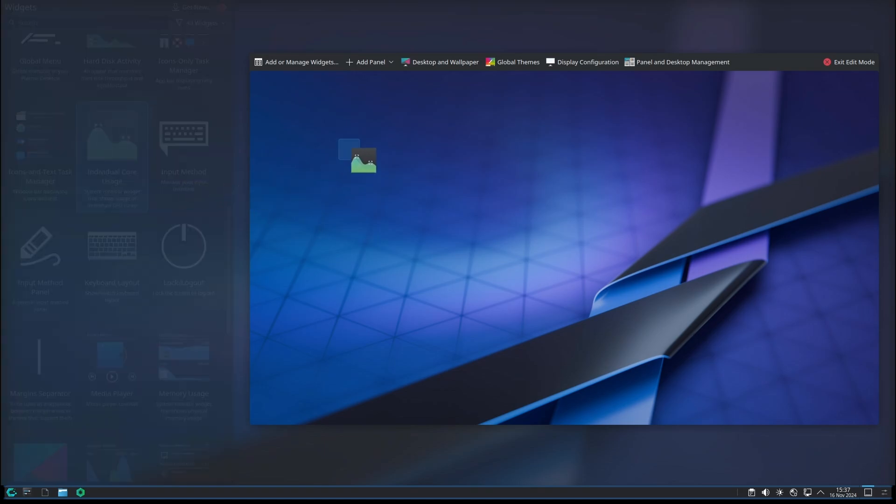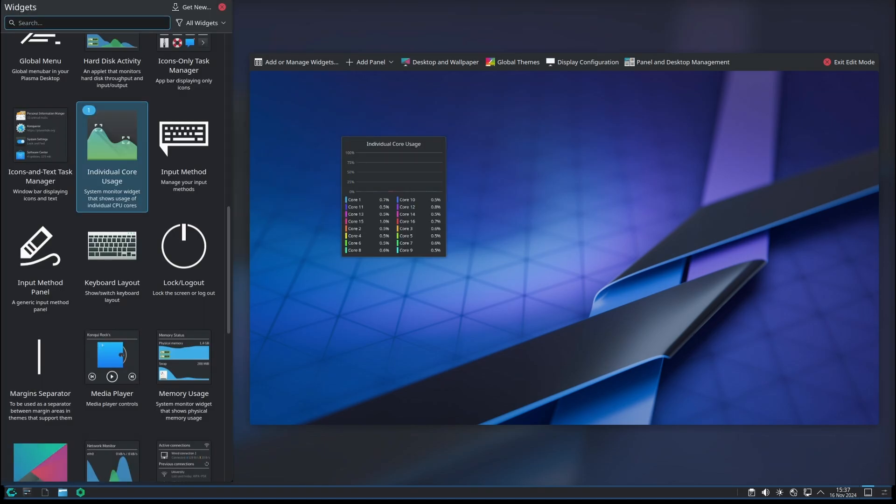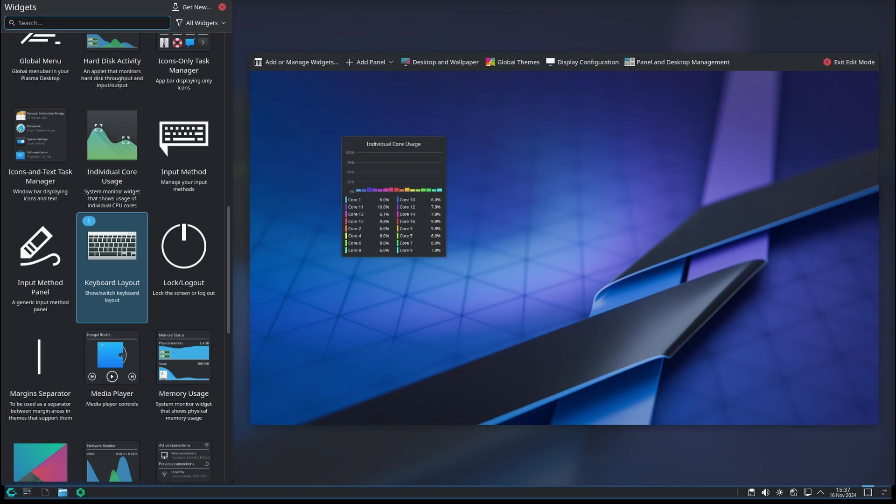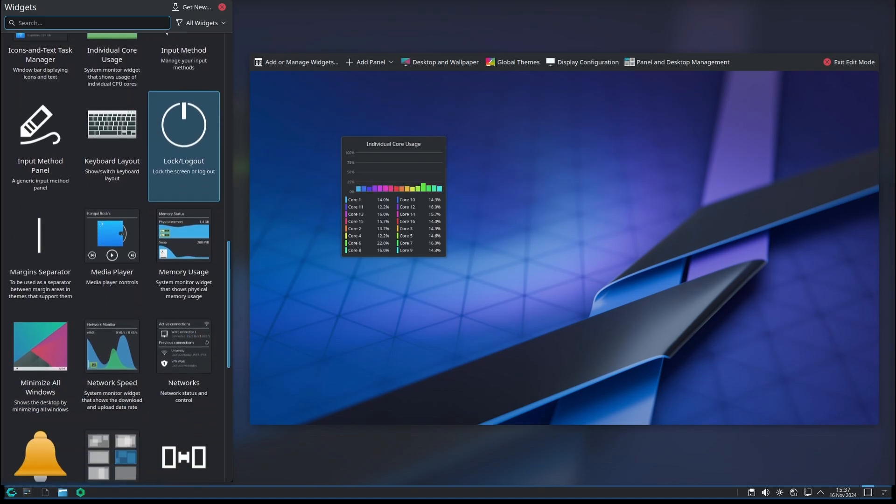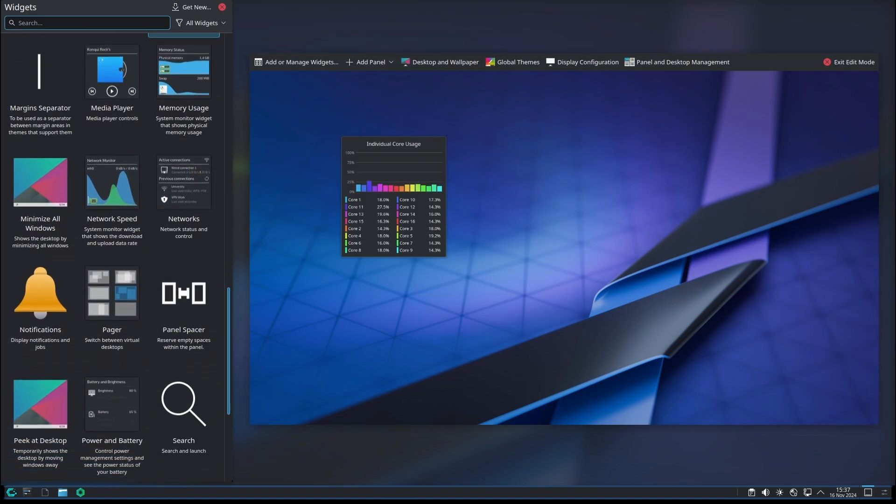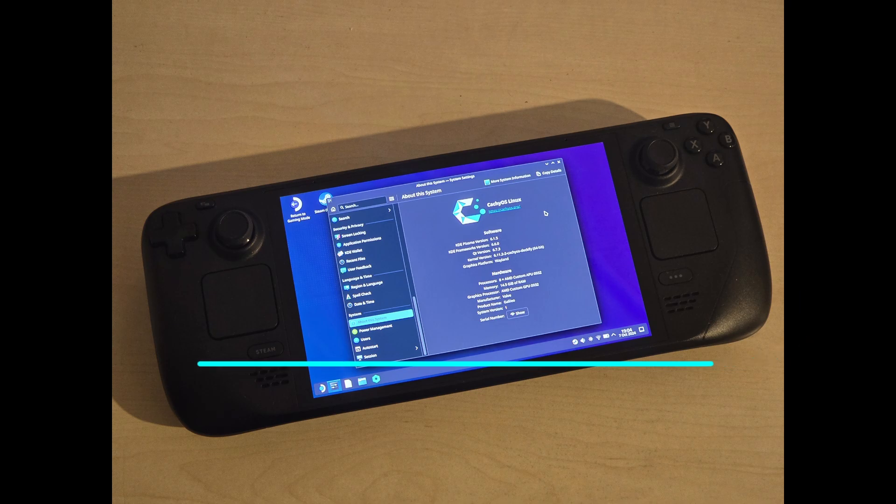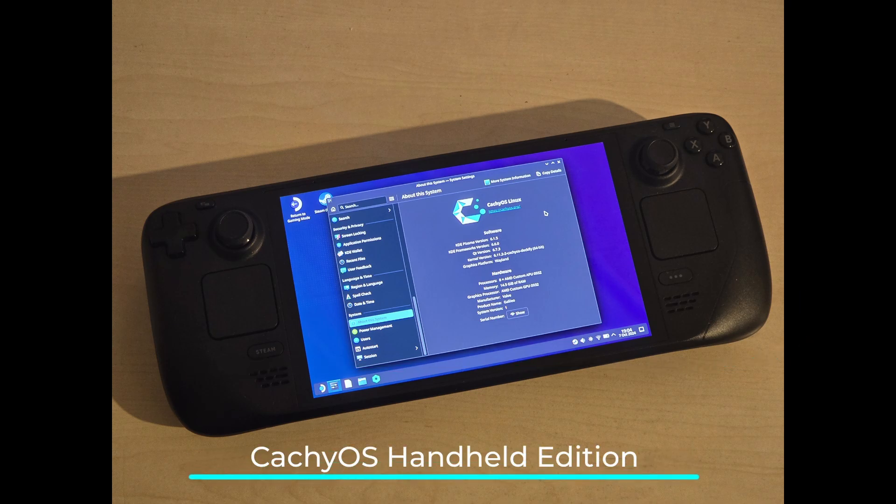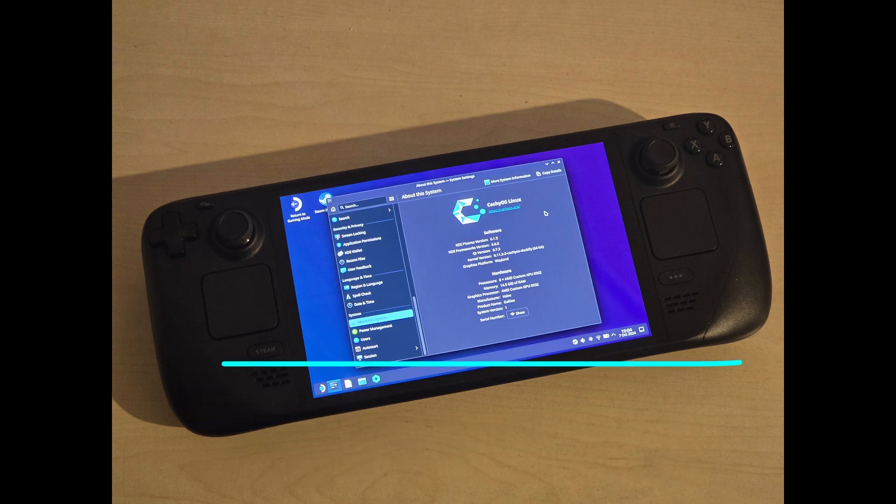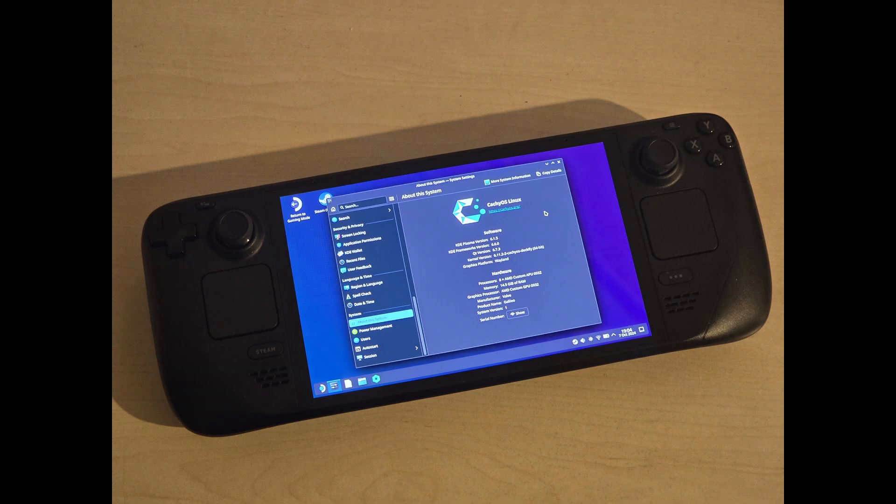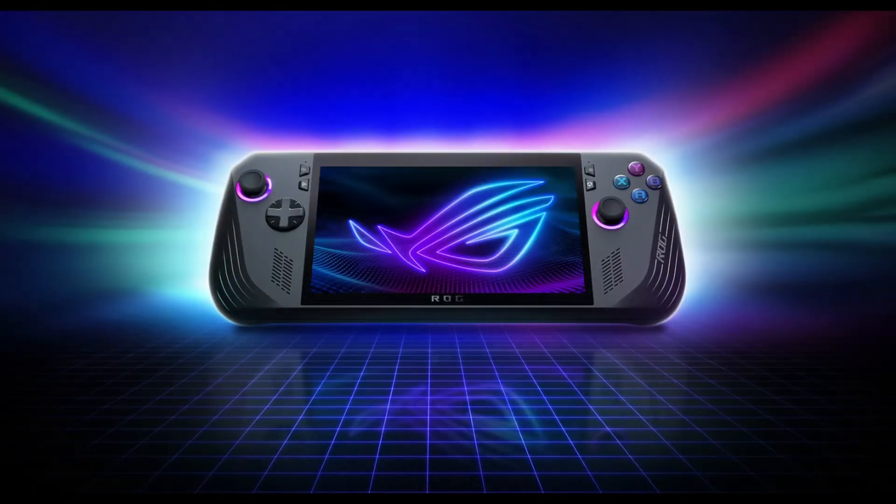For those using the CachyOS Handheld Edition, there's a new warning in place if you try to install it on a device that isn't a handheld gaming device. The Handheld Edition is optimized for handheld consoles, so this warning helps users avoid installing it on regular computers where it may not work as intended. Support for specific handheld gaming devices like the ROG Ally X has been improved, making it easier to get great performance on these specialized devices.